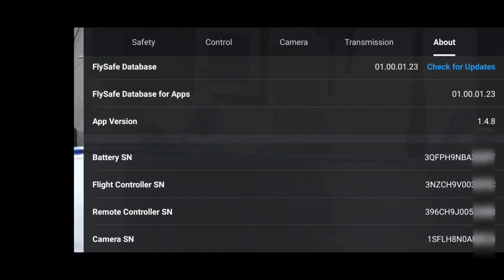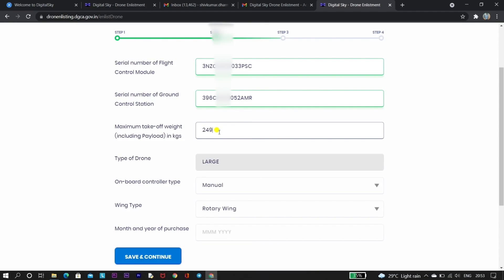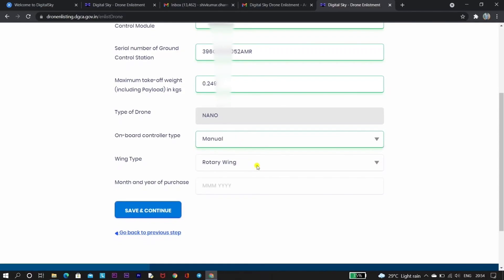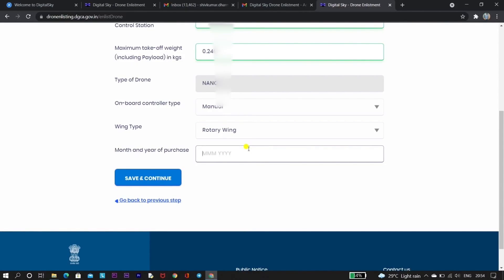To get the serial numbers, open the DJI Fly app, go to the About section, and scroll down — you can find the flight control serial number, battery serial number, and remote control serial number all there. Enter the flight control serial number and the RC controller serial number in the respective fields. For maximum takeoff weight, it is 249 grams, so enter 0.249 in kilograms. The type of drone will default to 'Nano,' onboard controlling type is 'Manual,' and wing type is 'Rotary Wing.' Enter the month and year of manufacture from the box or bill.